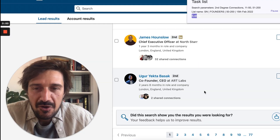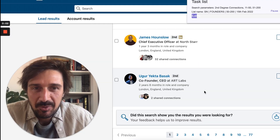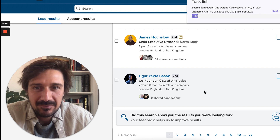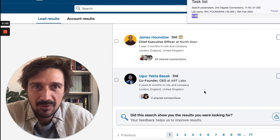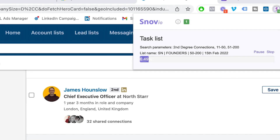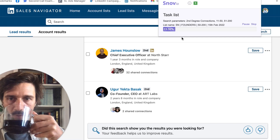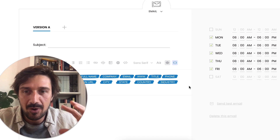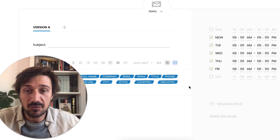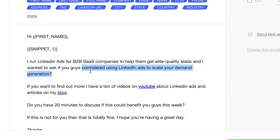I can't seem to make the scraper work, I'm not sure why, so I've gone back to what I know really well, which is snov.io. While we wait for the snov.io emails to come through, I'm going to start writing the email.